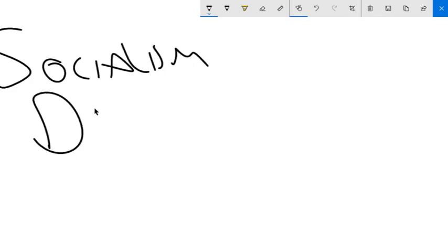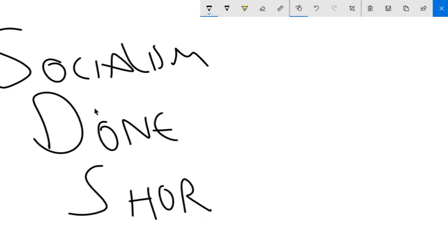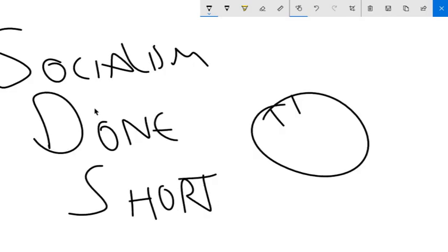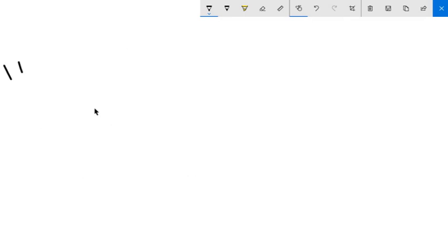Hey buds, Socialism Done Left here for Socialism Done Short, where I explain a leftist idea in two minutes or less.